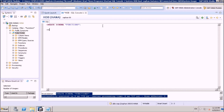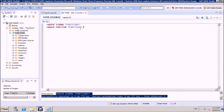The syntax is CREATE FUNCTION, then the schema name and function name. If you use a SET SCHEMA statement, you may not need to specify the schema name every time. Let's create a function to add two integers.